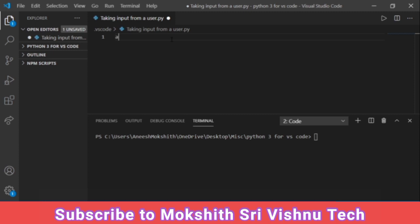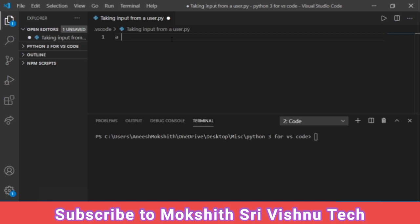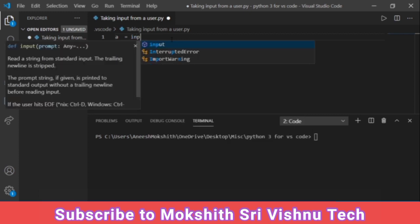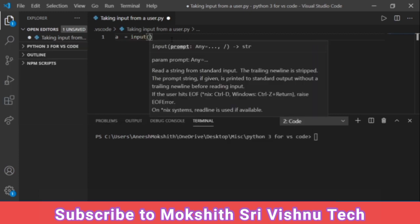Let me assign a variable called a and it should take input. For taking input, makers of Python have made a function called input. See, they have made a function called input.